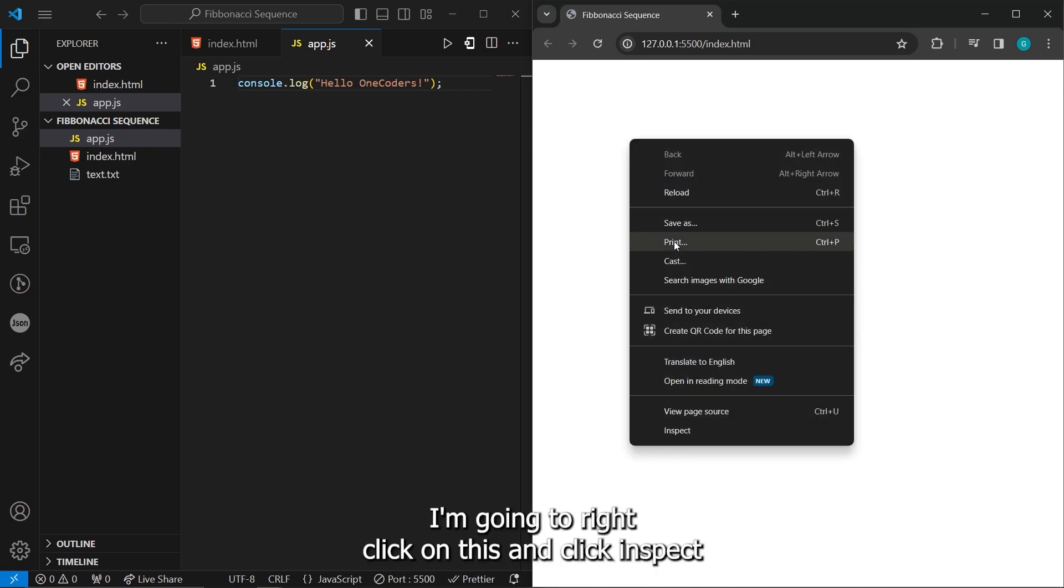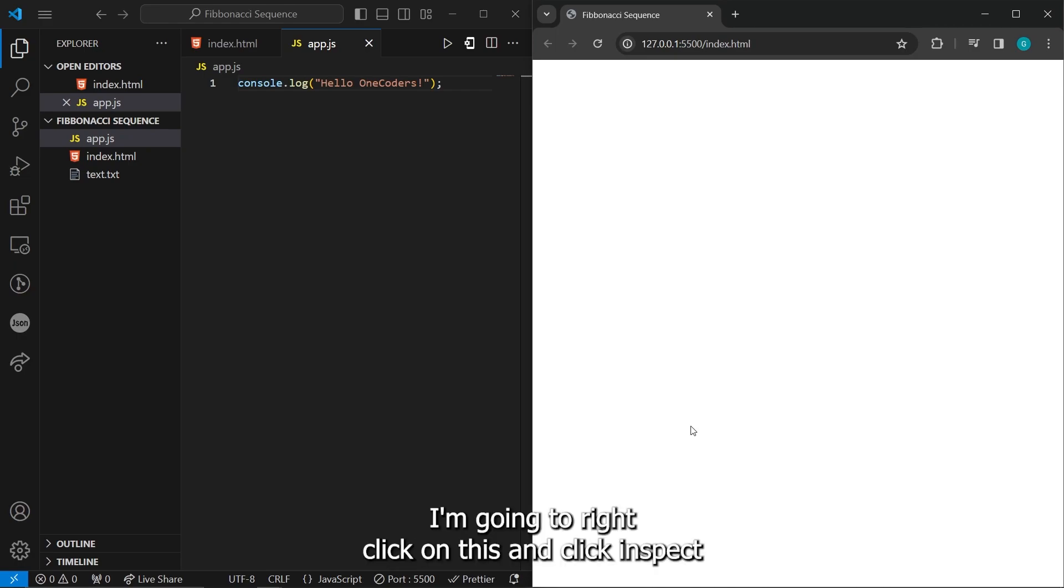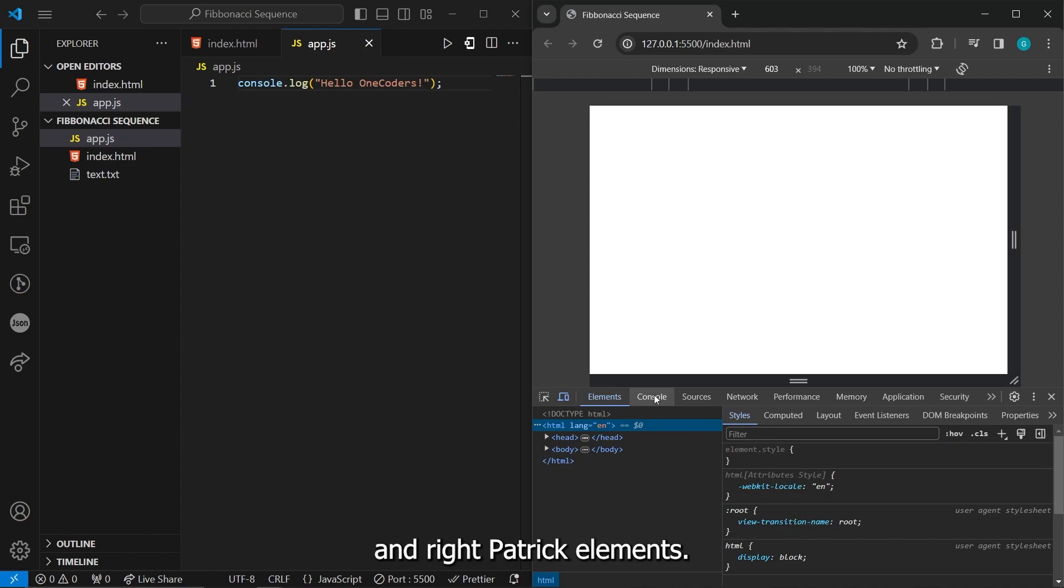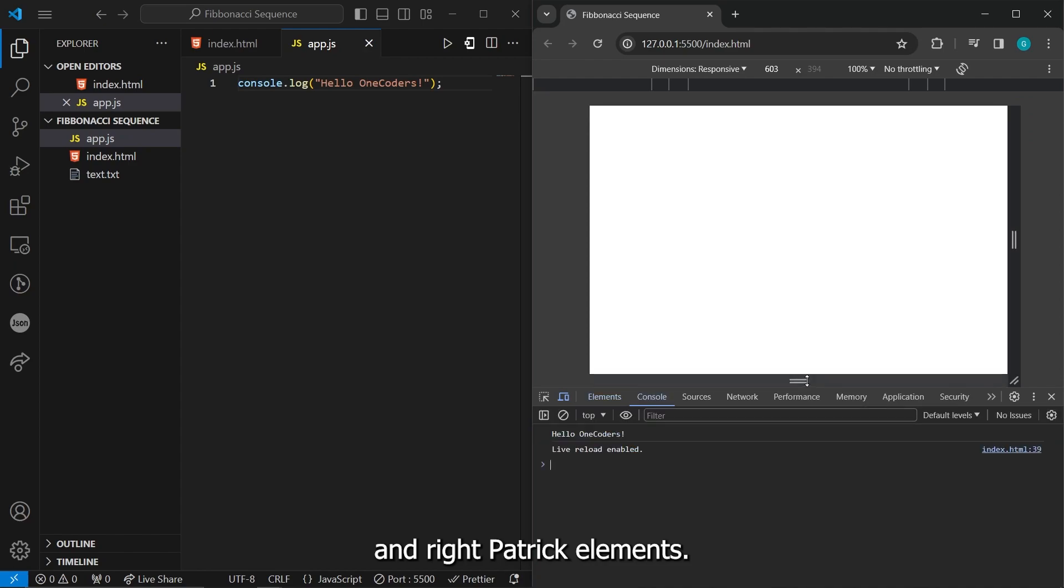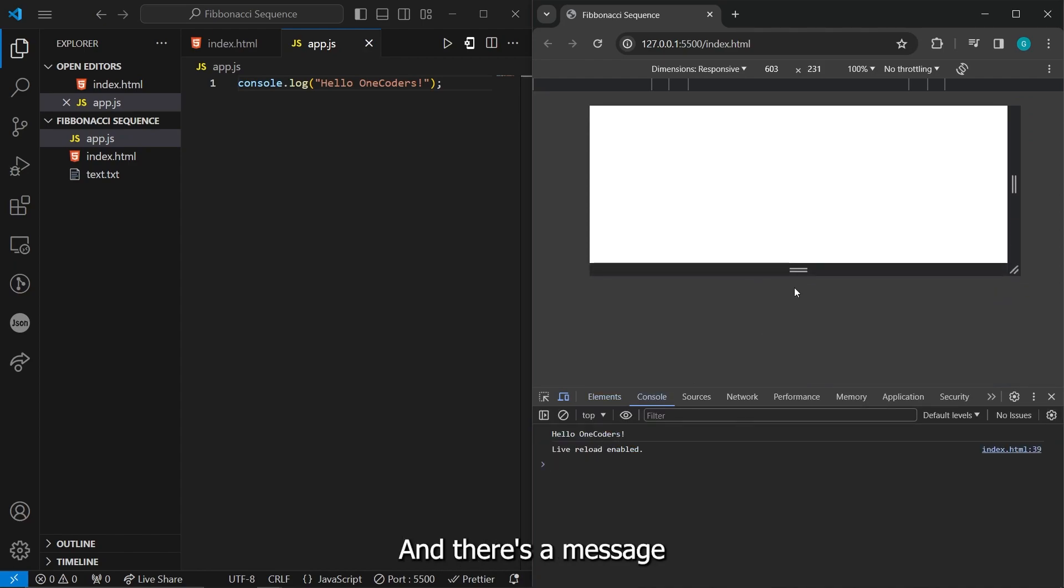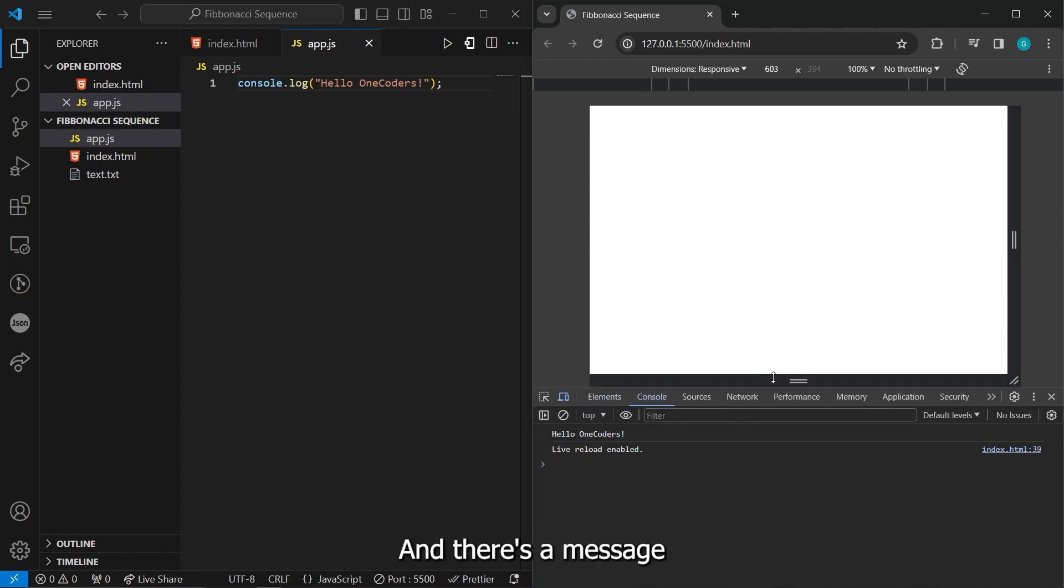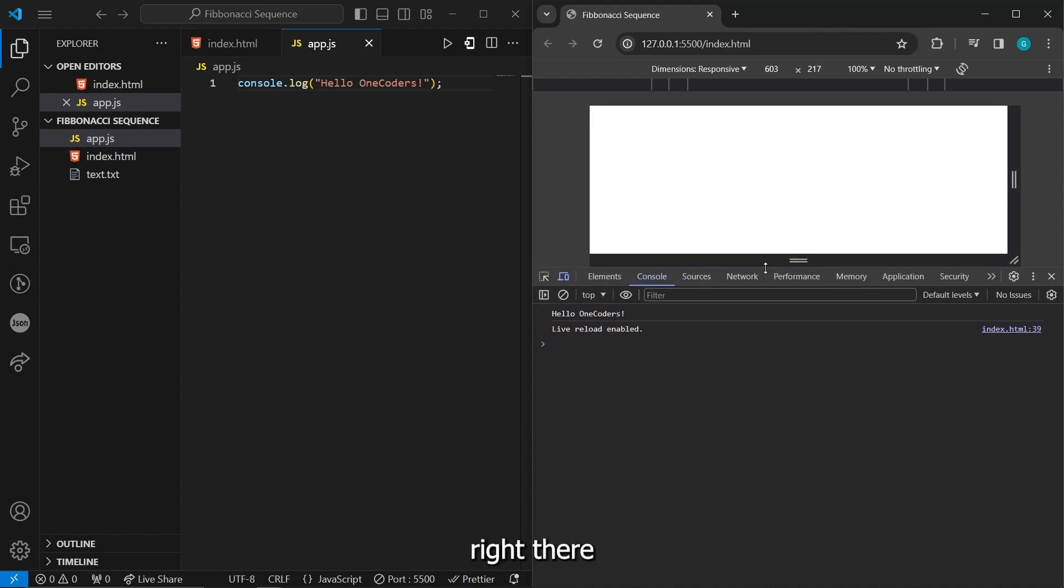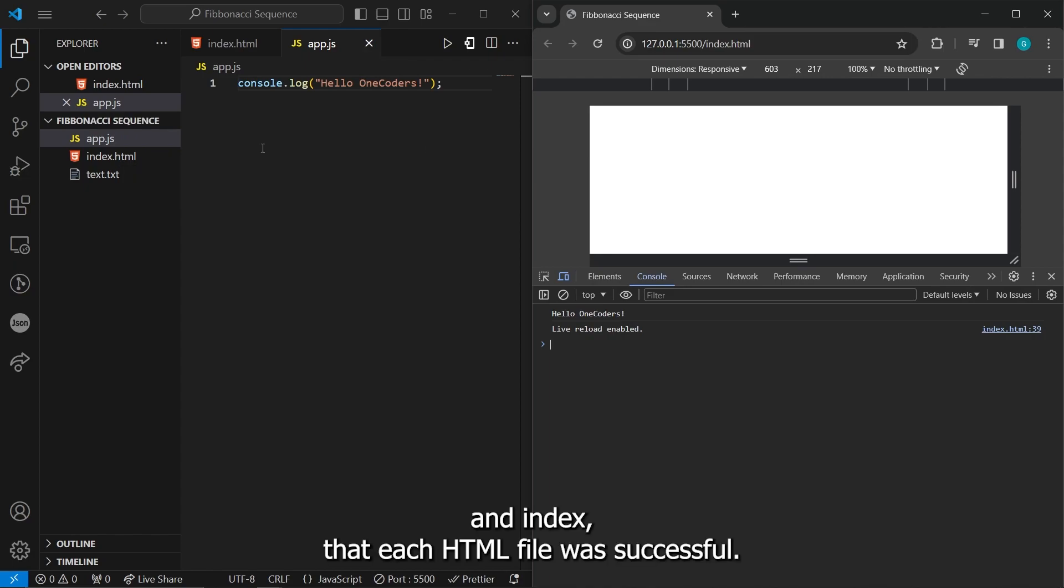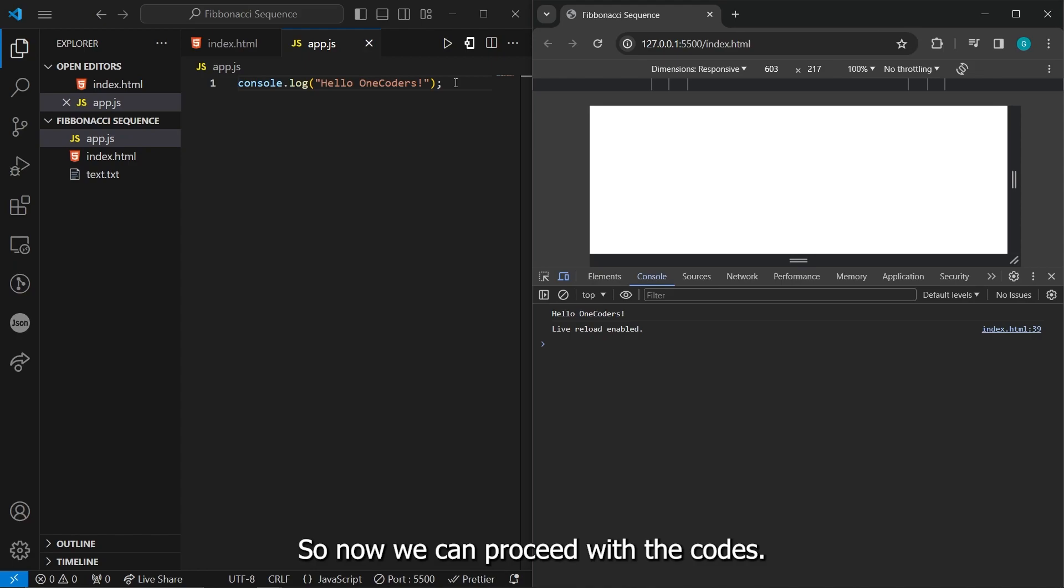So that we'll know for sure if the connection was made successfully. Let's just type in here, hello, one coders. And let's open this in our live server by clicking, right clicking on the index.html file and selecting open with live server. So here is our live server. I'm going to right click on this and click inspect. And after elements, I'm going to click on console and there's our message right there saying hello, one coders.